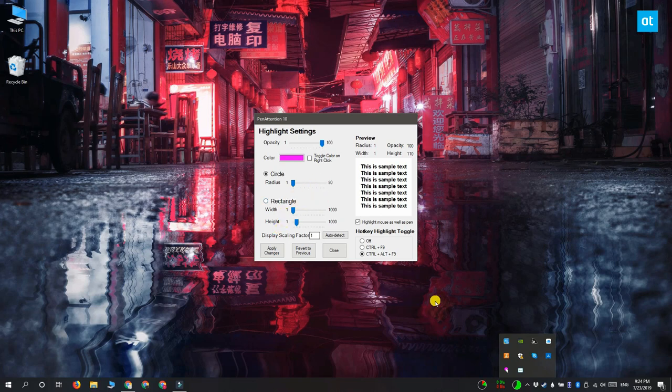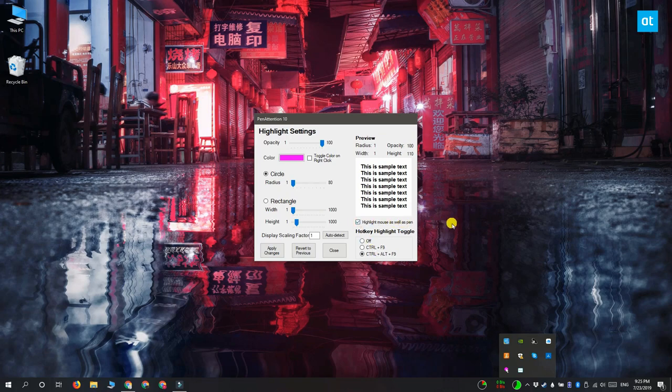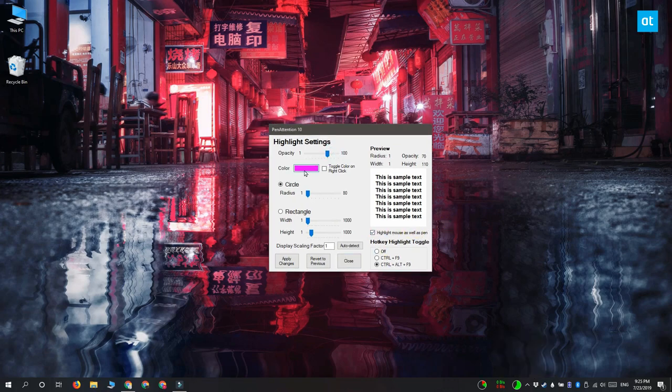Since we're using this with the mouse, you also have to enable this option called highlight mouse as well as pen. The app is meant to be used with a graphical pen, but it can also be used with a mouse if you enable this option.